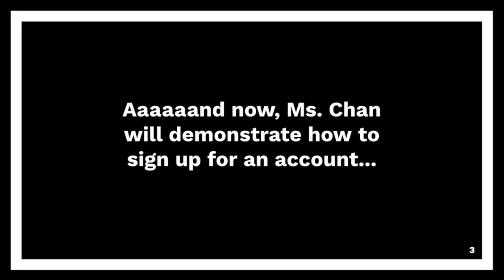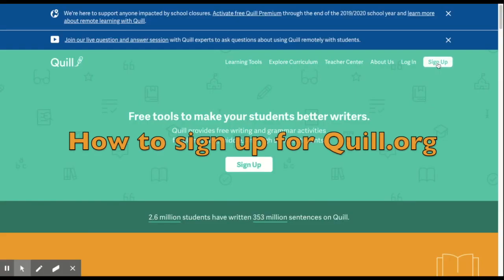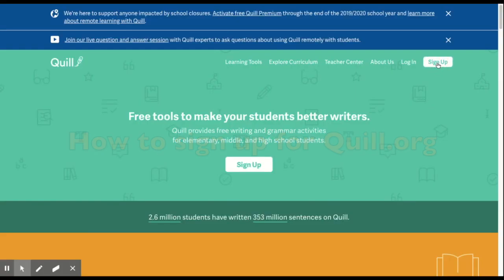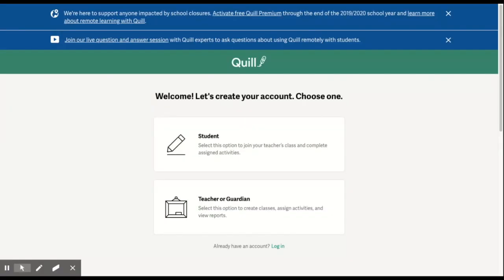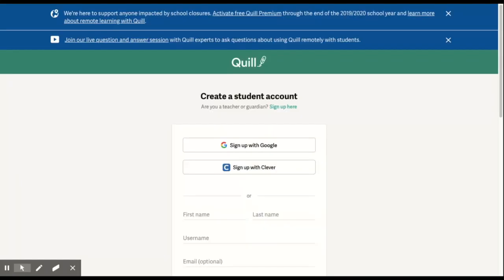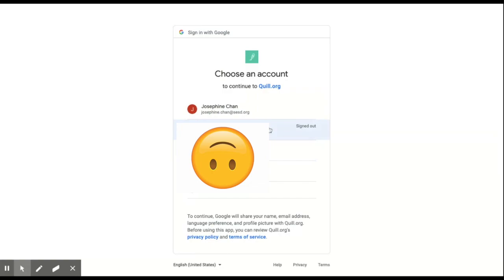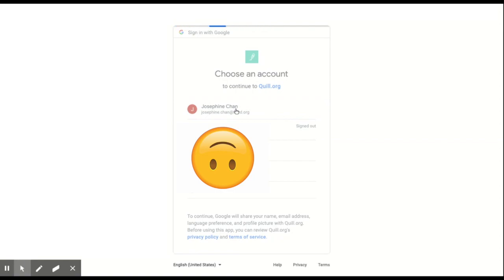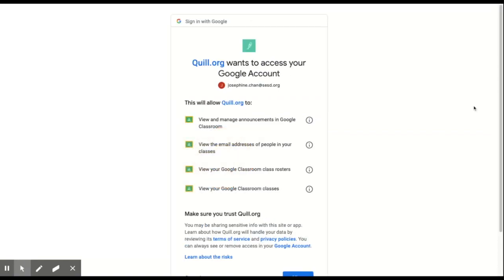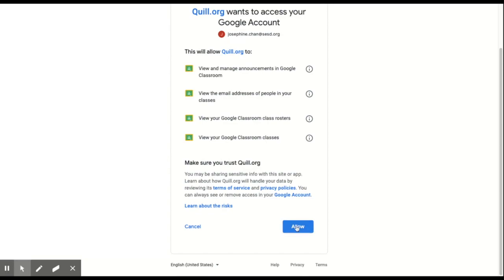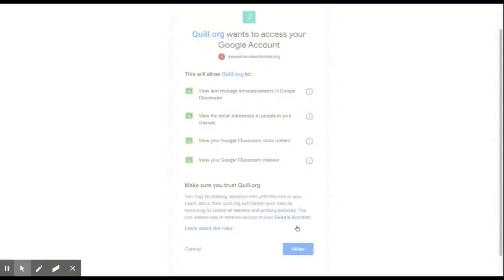And now I will demonstrate how to sign up for an account. I'll see you next time. Thank you.